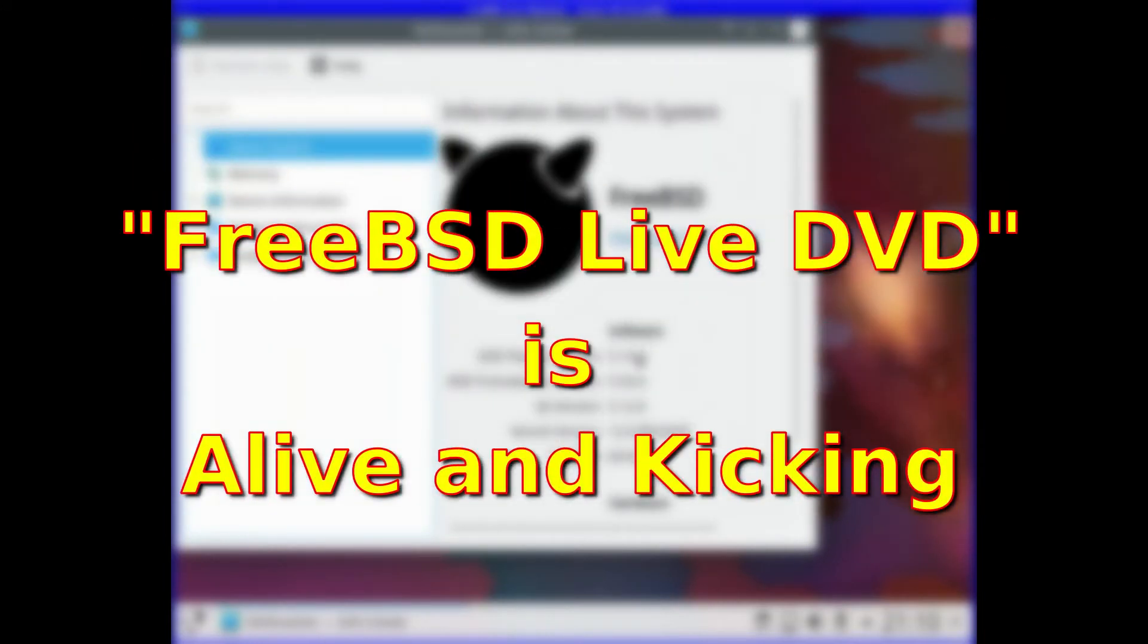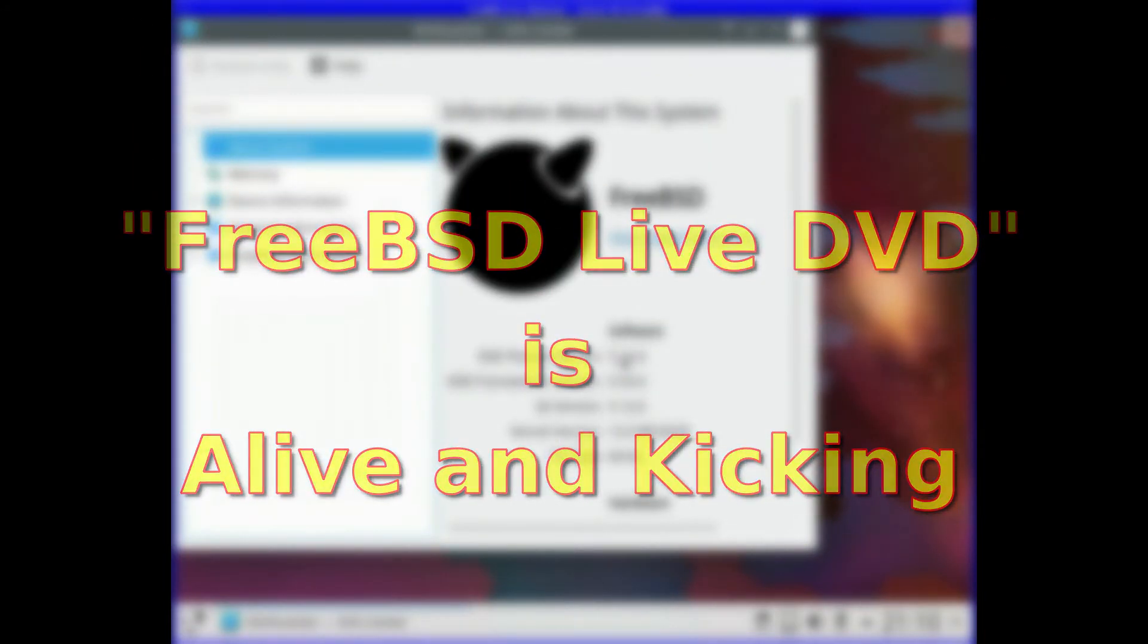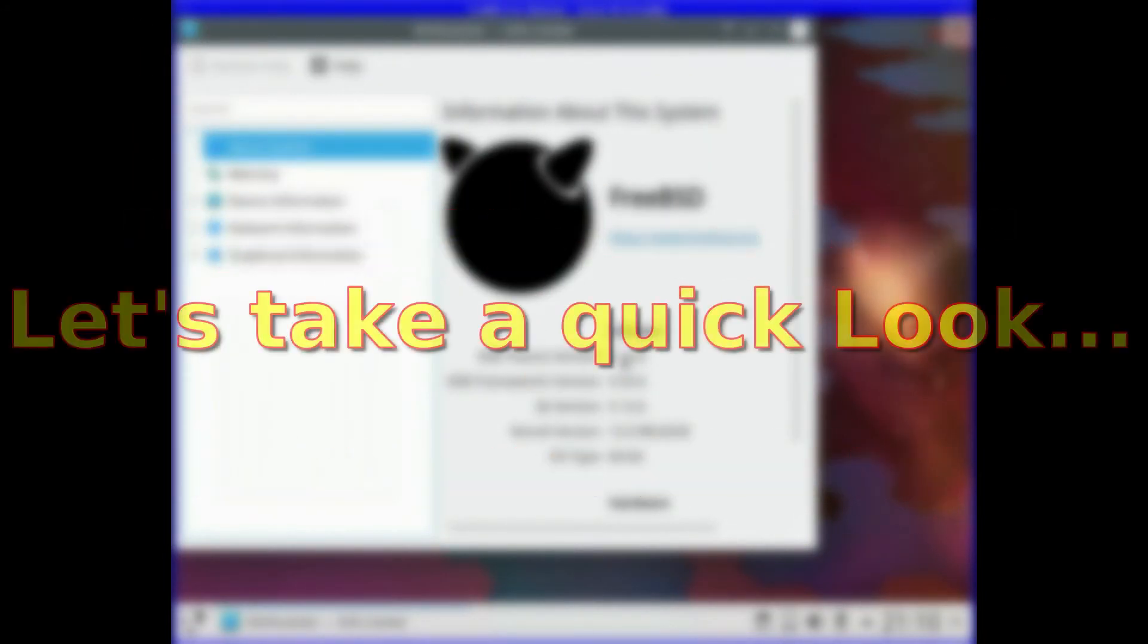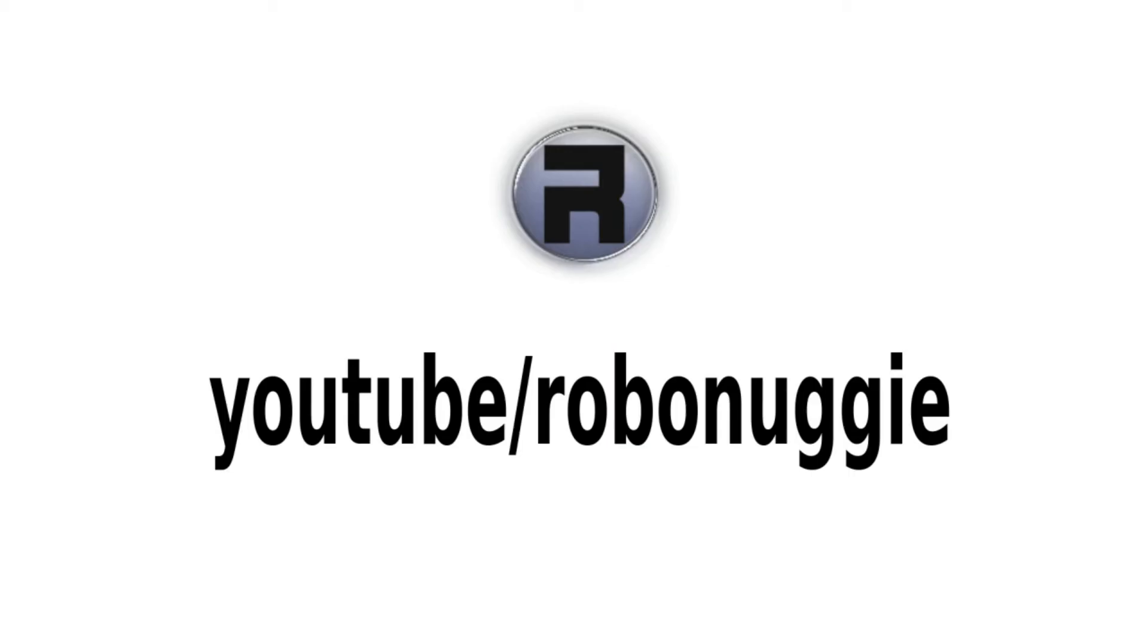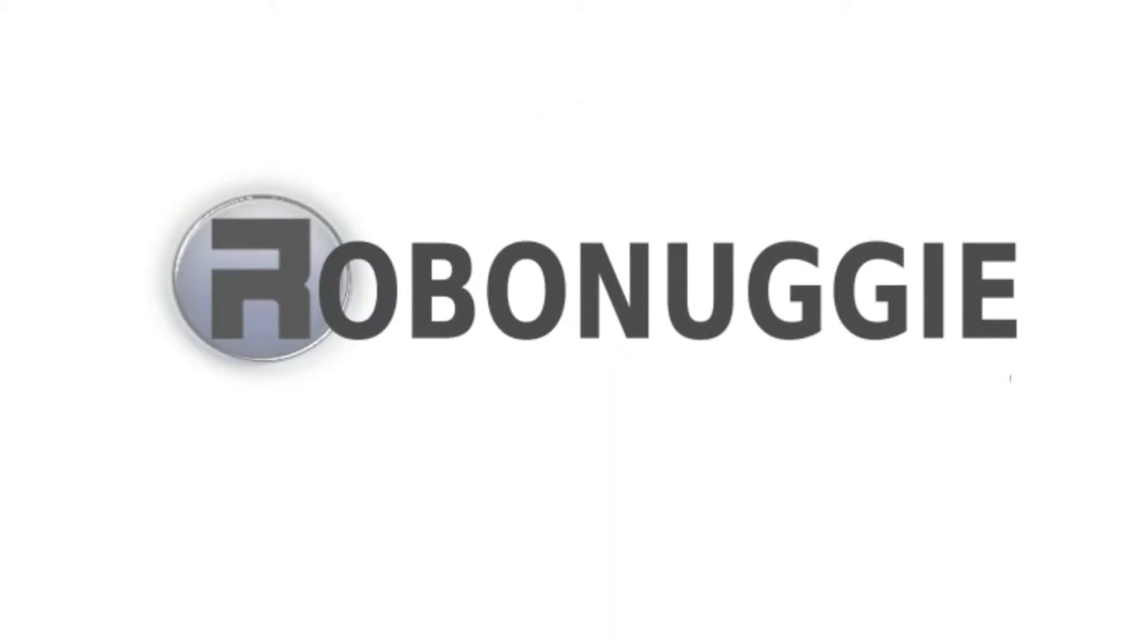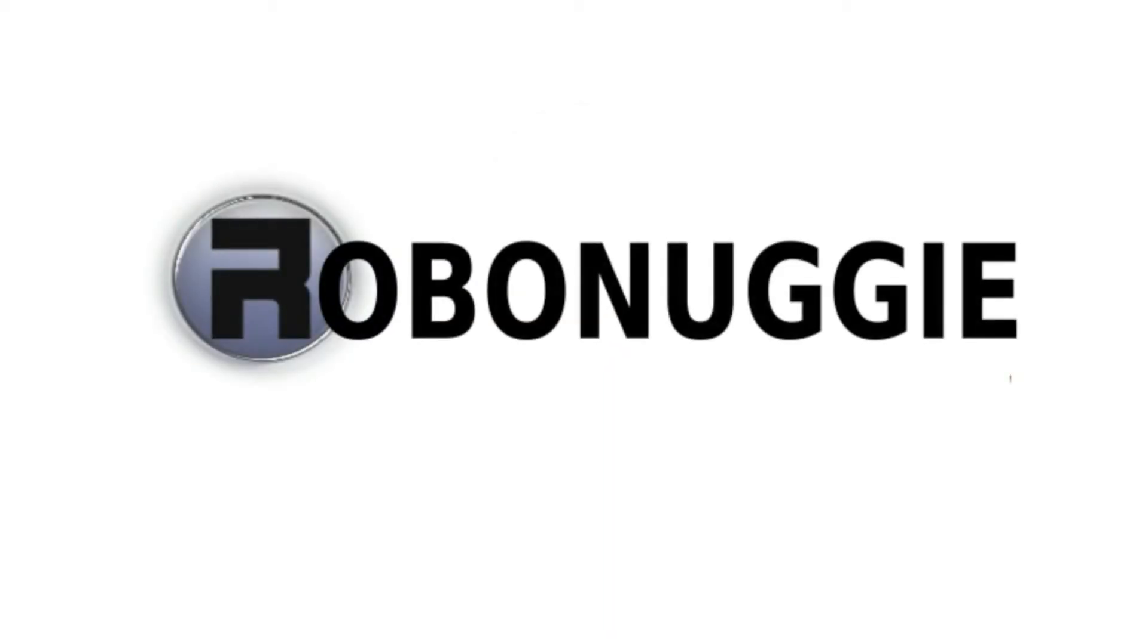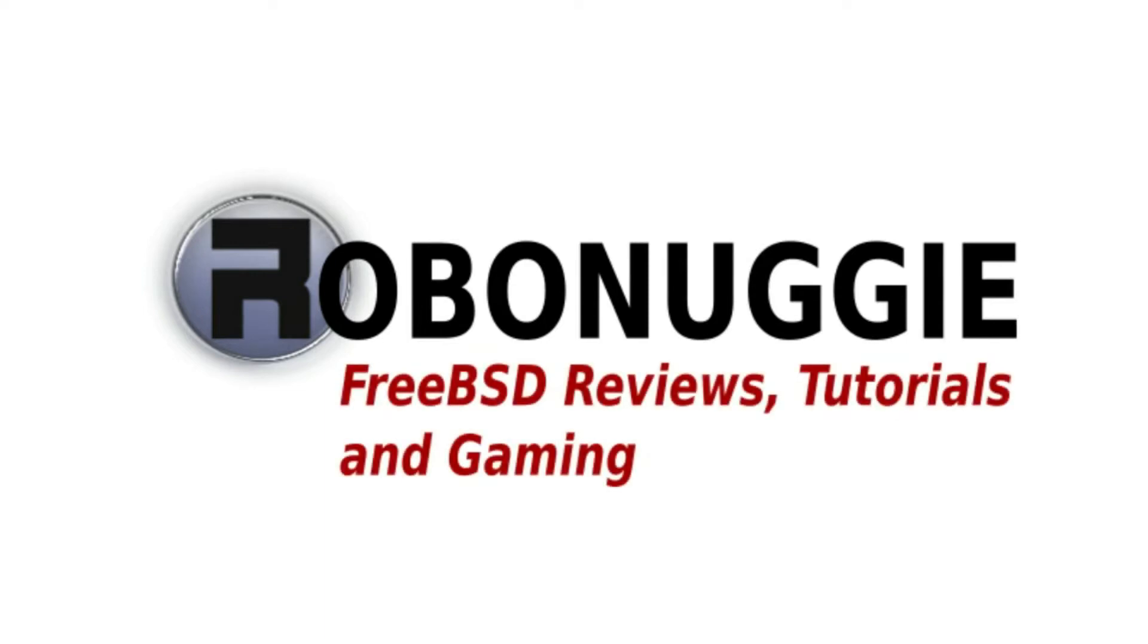FreeBSD Live DVD is alive and kicking. Let's take a quick look. FreeBSD Reviews Tutorials and Gaming.